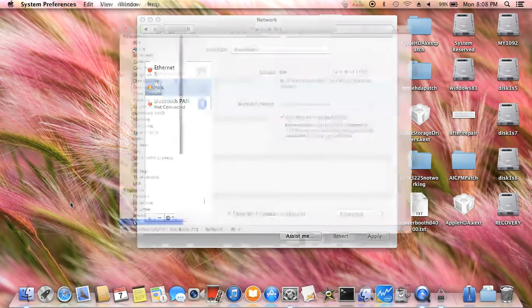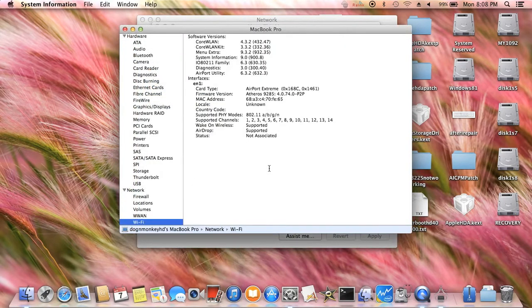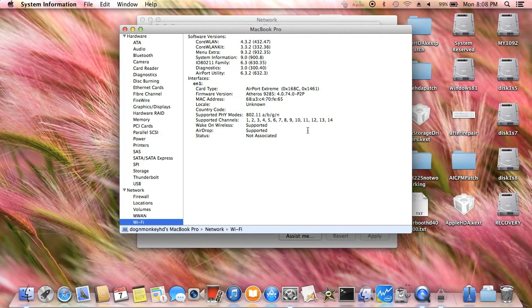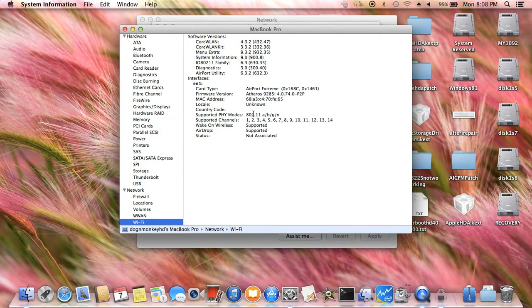Because right now, it supports up to 14 locales. Unknown country code is none.